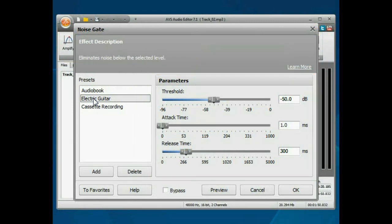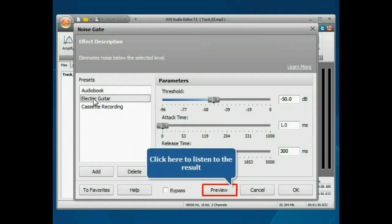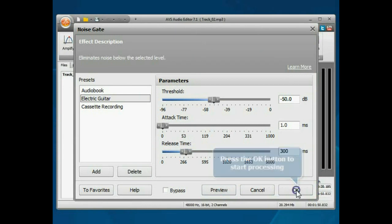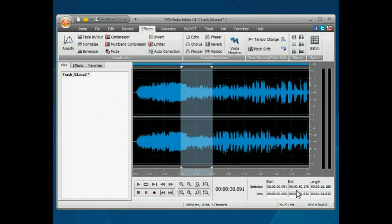Click the Preview button to listen to the result. If you are satisfied with it, click the OK button to start processing.